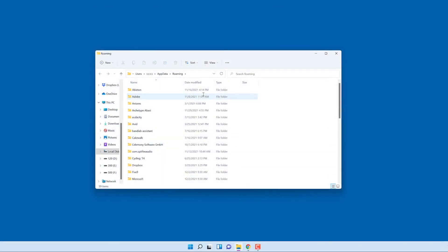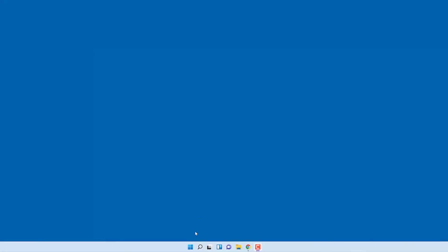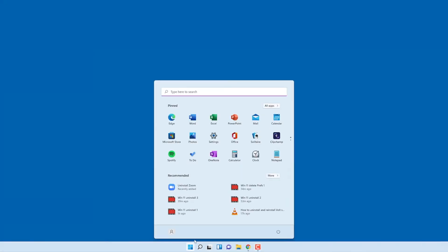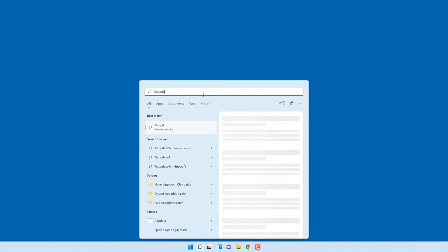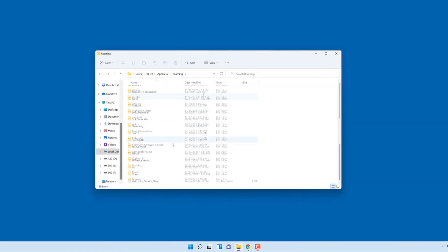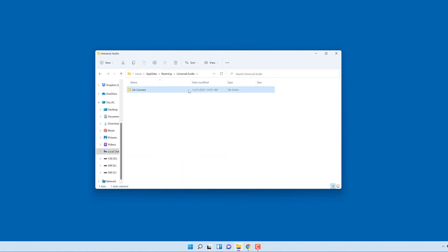Next, delete the preference files for the UA Connect app. The preference files are located in the AppData folder, which is hidden by default. To open the folder, click on the Start button or search bar, type %AppData% and press Enter. Open the Universal Audio folder, then delete the UA Connect folder inside.